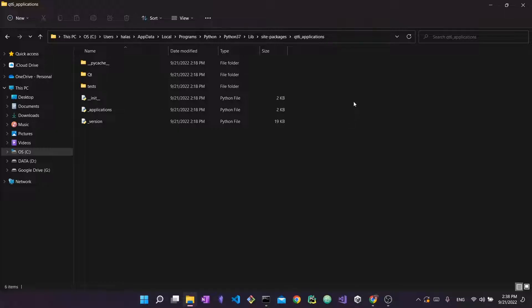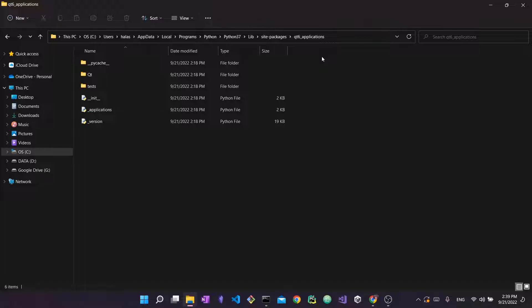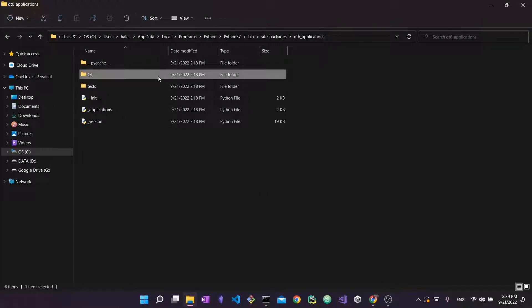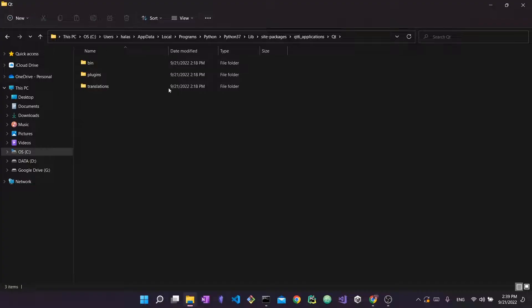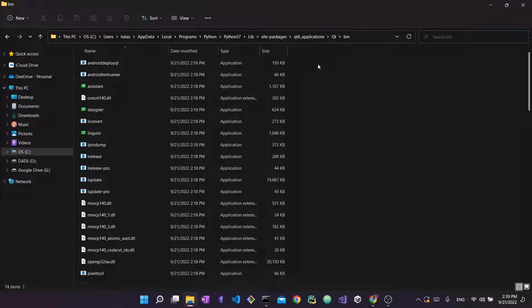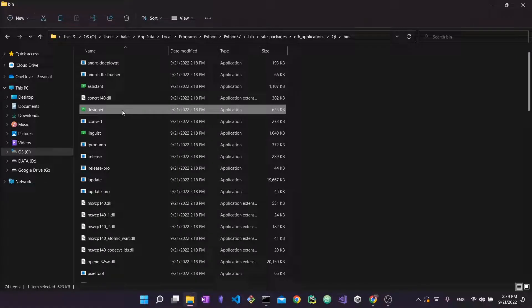You're going to want to go inside this Qt6_applications folder. This is where we're actually going to locate the Qt Designer so that we can launch it and make the process simpler for future times. Now that you have located your site packages and opened Qt6 applications, you will go inside Qt then inside bin and here you're going to find a bunch of stuff. What we're interested in is this designer guy right here. This is what I've been talking about this whole time.